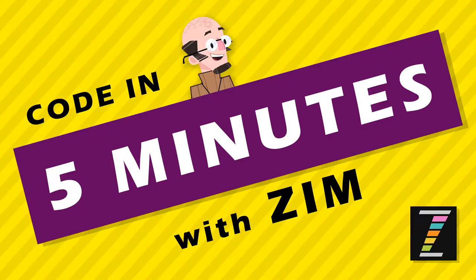Hello and welcome to Code in 5 Minutes with Zim. I am Dr. Abstract.